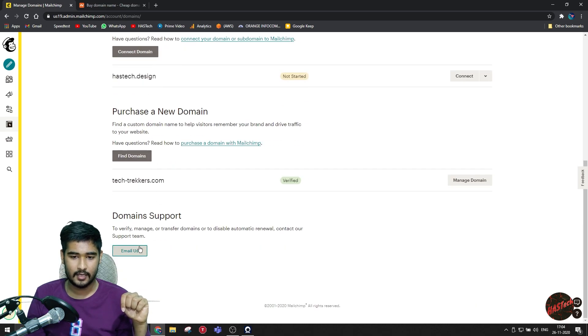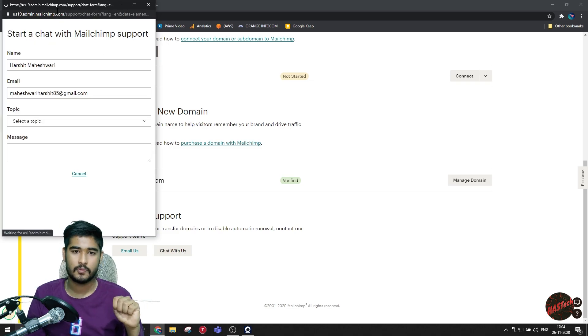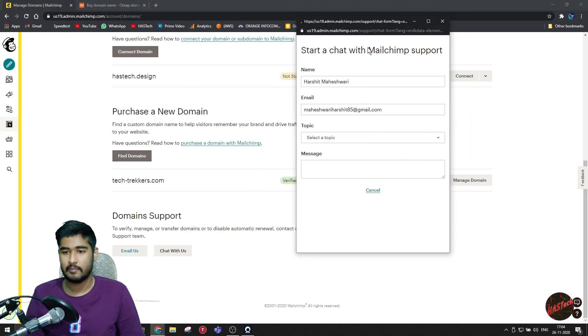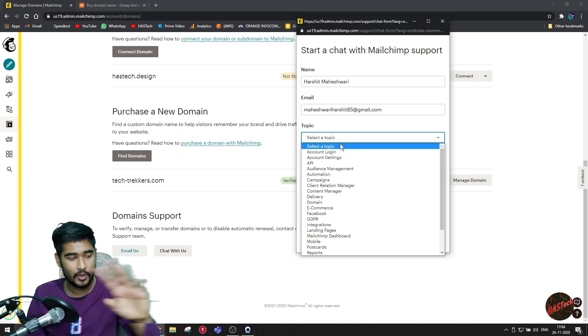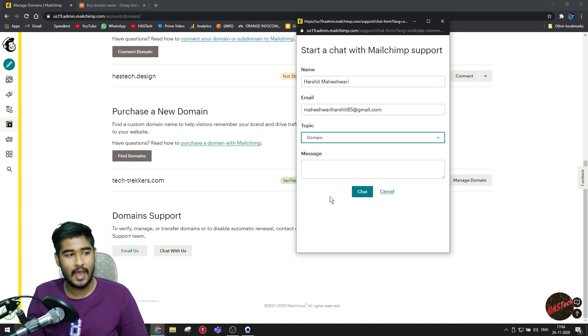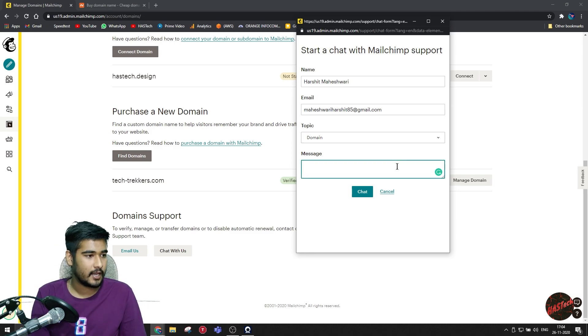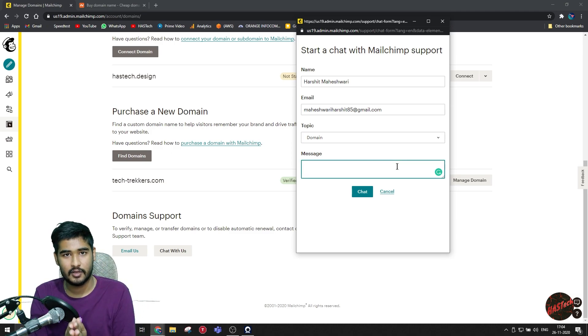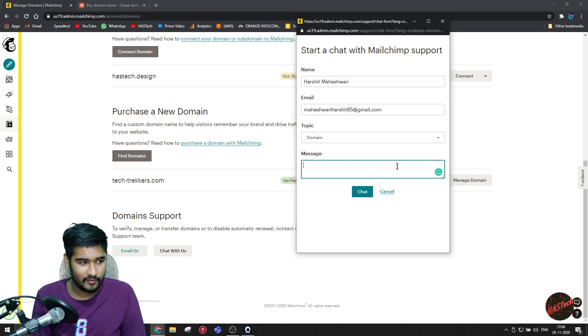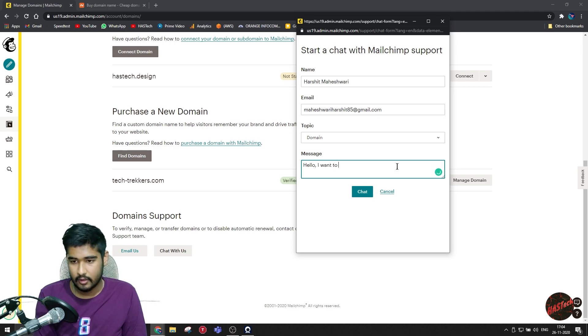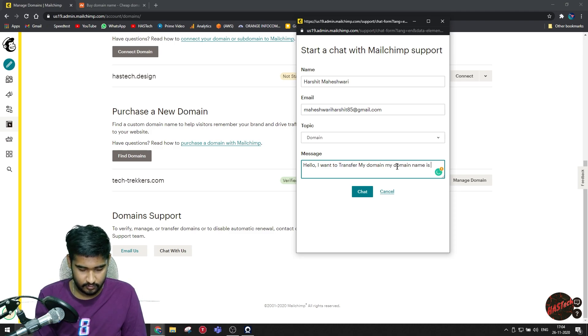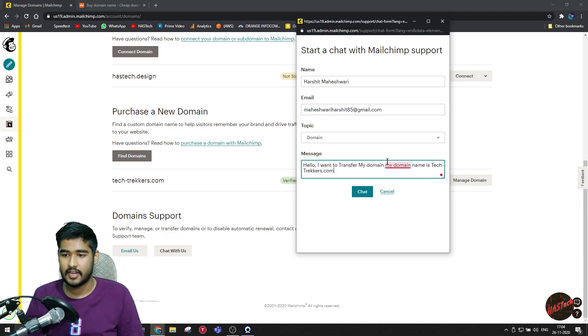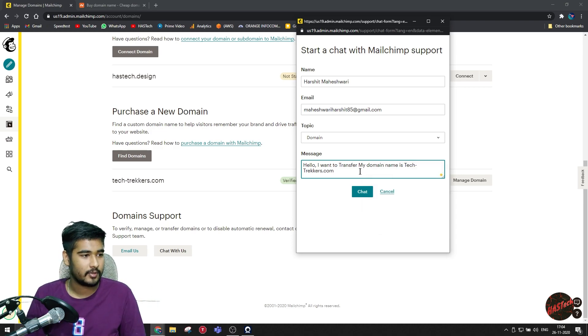And click on Email Us or Chat With Us. Chat With Us is a much better option. Their services are quite amazing, Mailchimp's. They will reply to your chat within two minutes. Well, it happened with me in two minutes. It depends how many people are replying, and definitely after this video many of you will be transferring, so hold on for a long wait time. Just type in hello, transfer my domain.